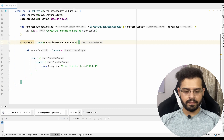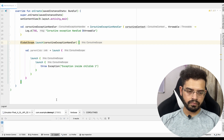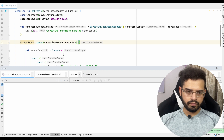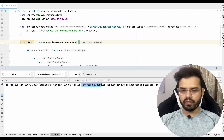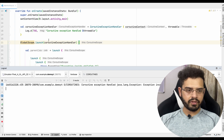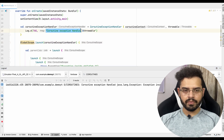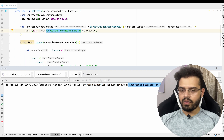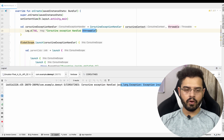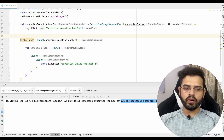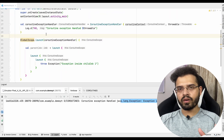This coroutine ensures that any exception thrown inside this coroutine will be handled properly. Let's try to run this code. You can see it is not throwing any error — it is just printing the exceptions: "coroutine exception handled" and the throwable details. This is how coroutine exception handling works basically.